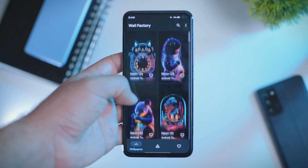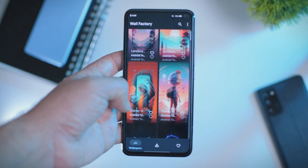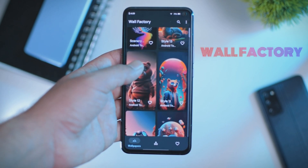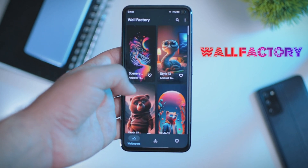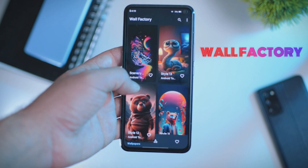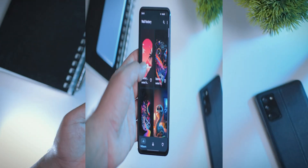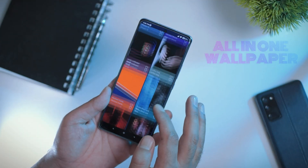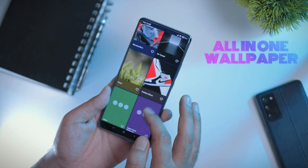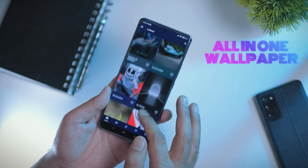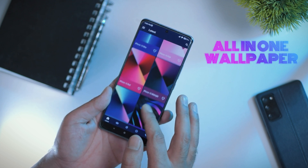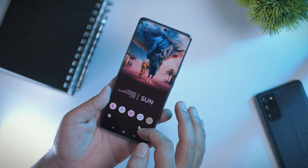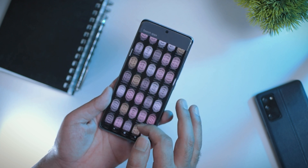If you are wondering where these wallpapers are from, there are two applications I normally use to get all these awesome wallpapers. One is Wall Factory and the second one is All in One Wallpapers. Unfortunately these applications are not free — they are premium wallpaper applications. If you want to try any of them, I will place the links in the video description.